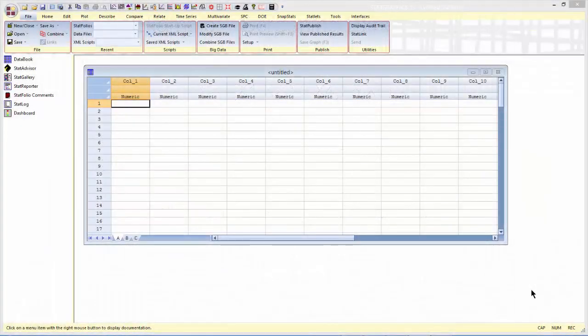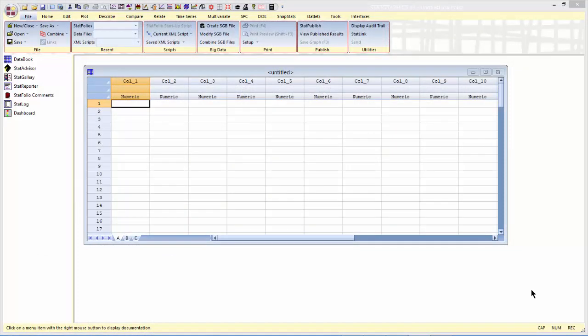I'm going to start by constructing a D-Optimal design. That's a design that seeks to maximize the information in the estimates of the coefficients in a particular model, in this case that main effects model.